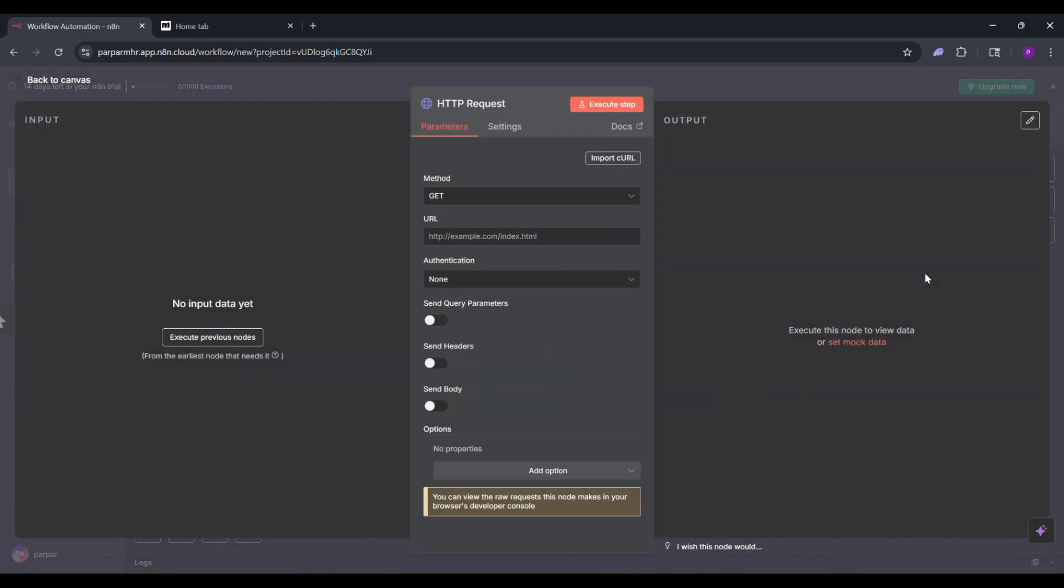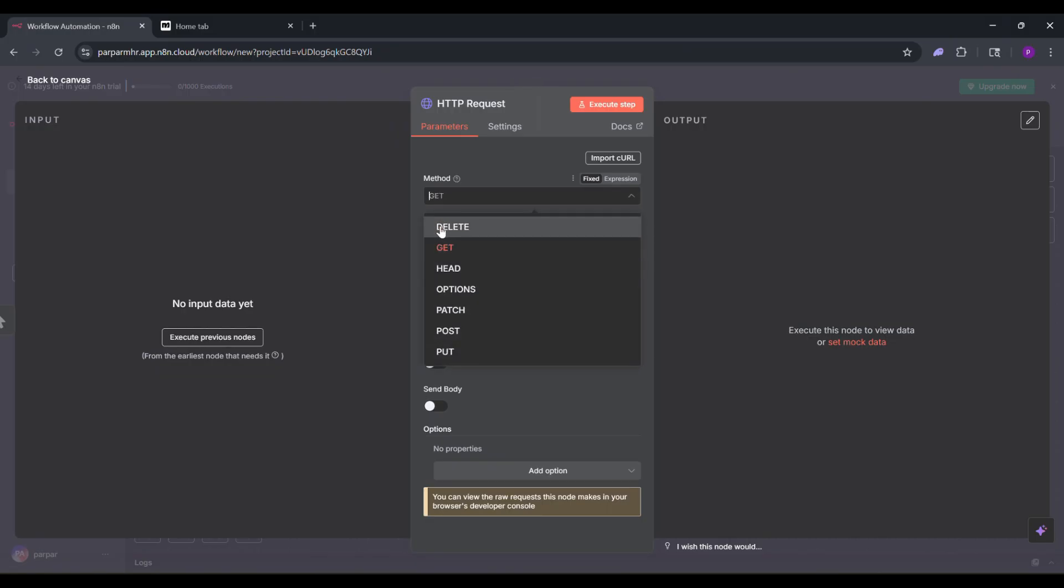Now you'll see a setting page. For the method, choose Get for now, but you can change it based on what you need.